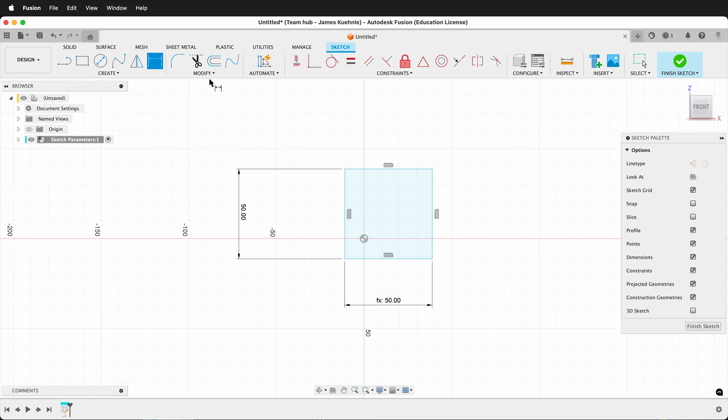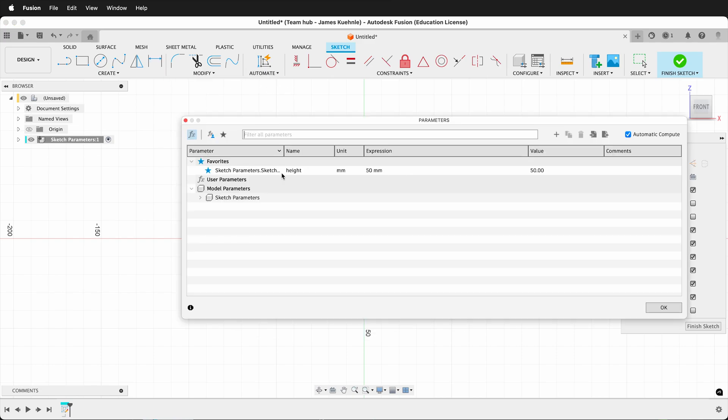If I go to modify, change parameters, user parameters, you can see right here I have height. It is labeled and it is already a parameter.